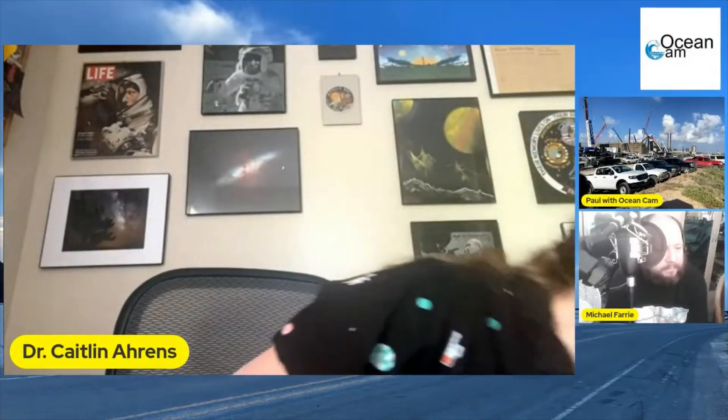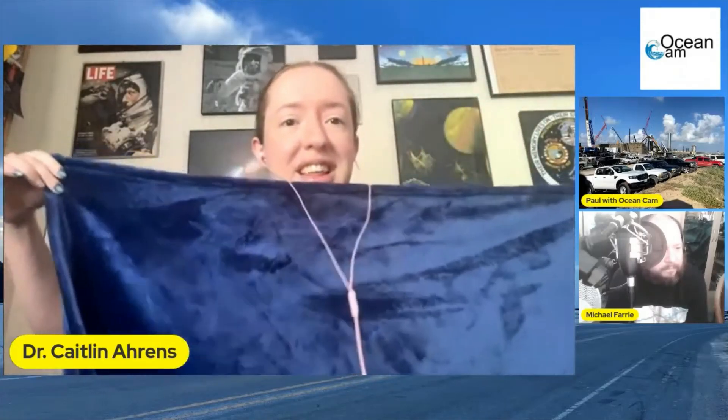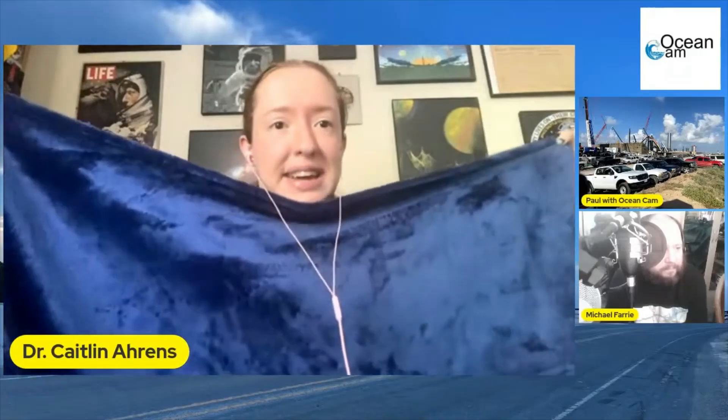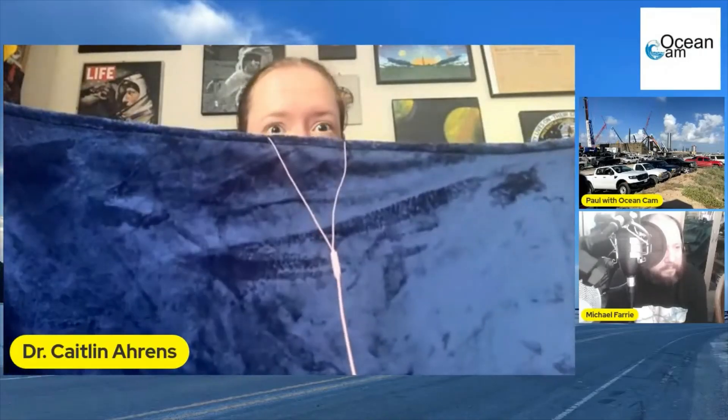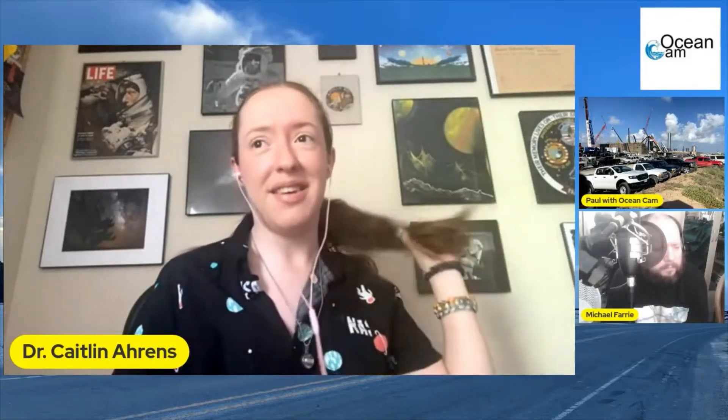Finally, Ganymede — which has the most water of any body in our entire solar system — is the length of this blanket. Wow, so a lot of water at Titan and Ganymede, and certainly some at Callisto. But now the problem is trying to figure out what's inside these gorgeous moons.